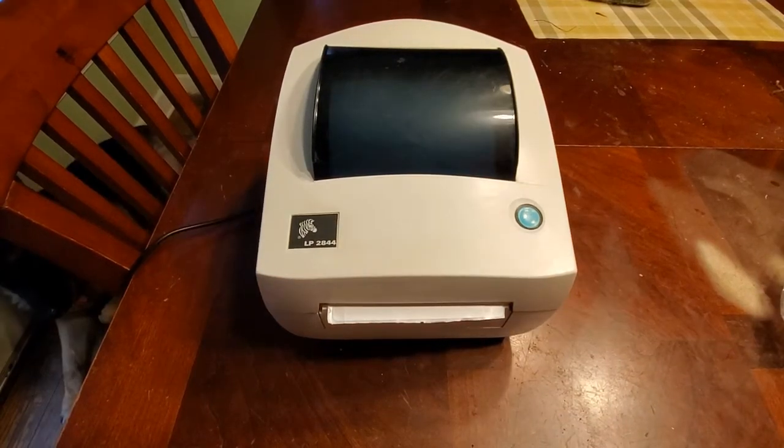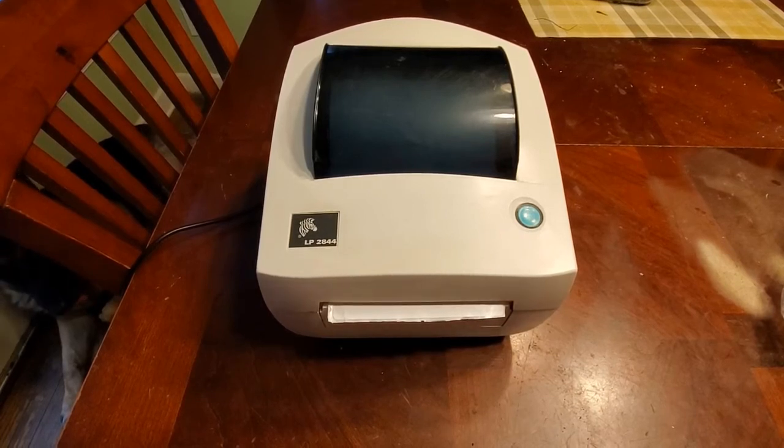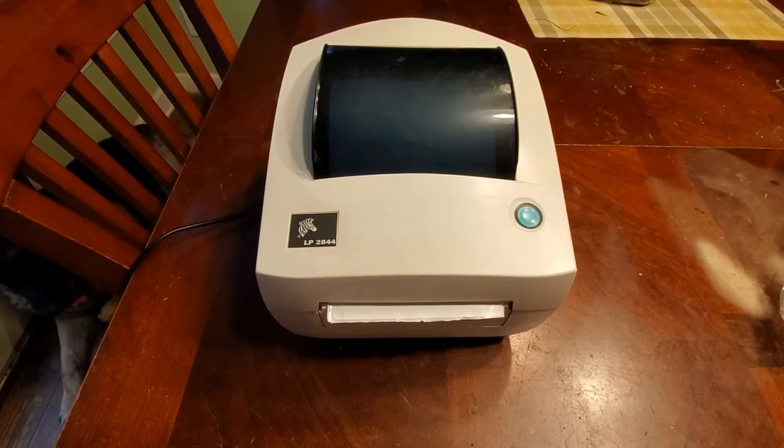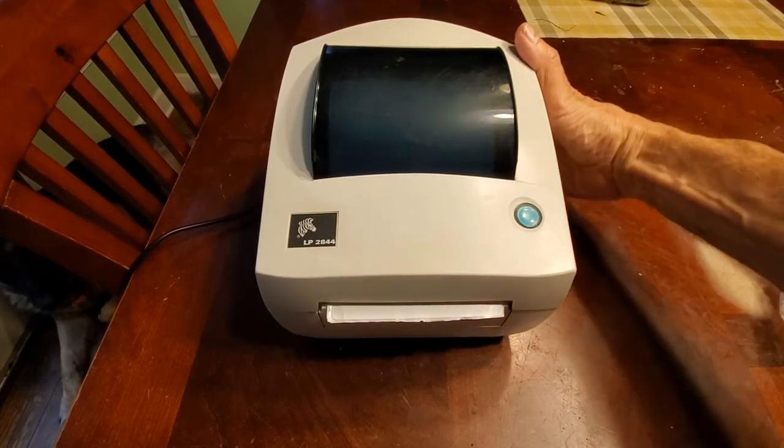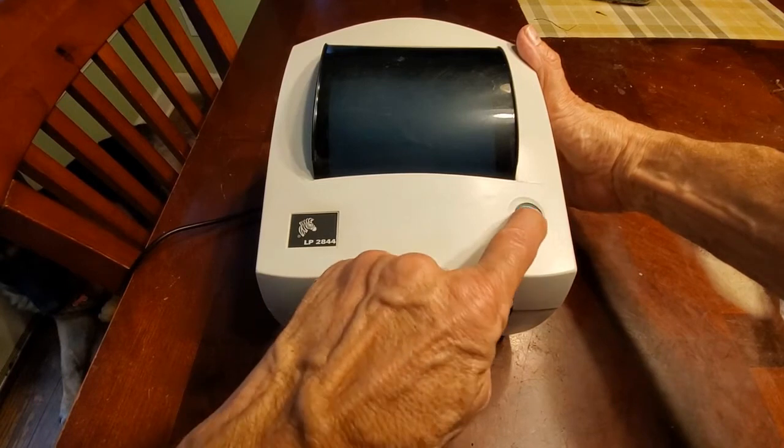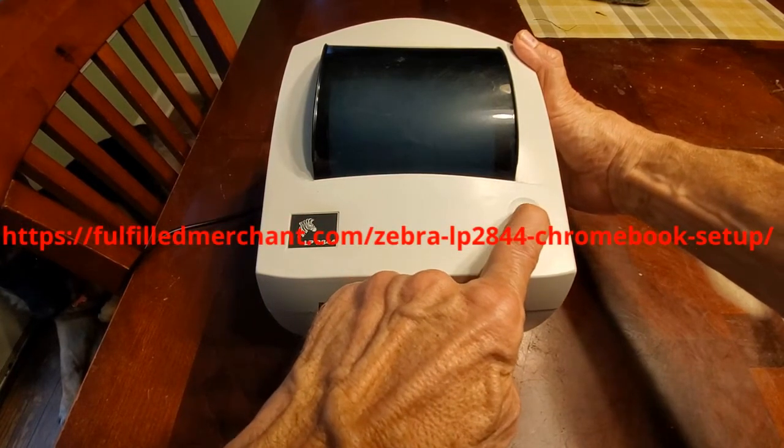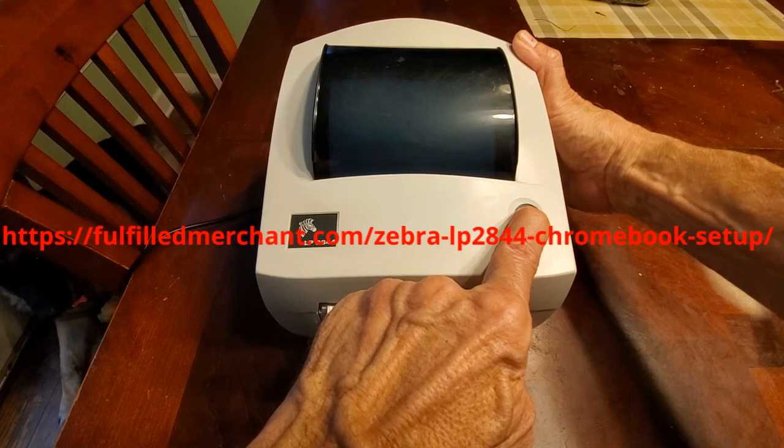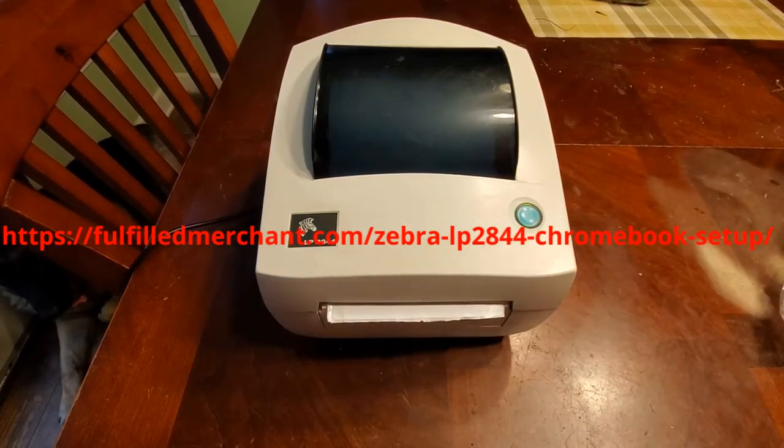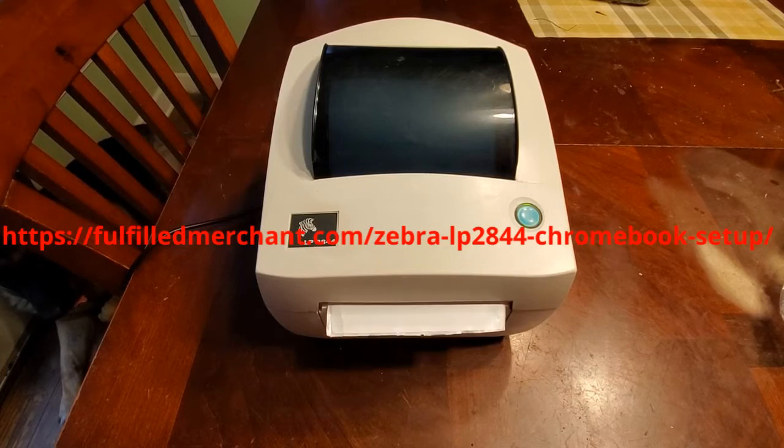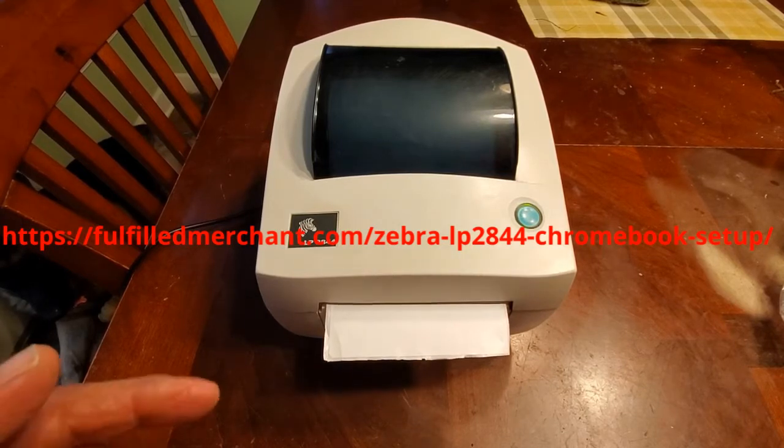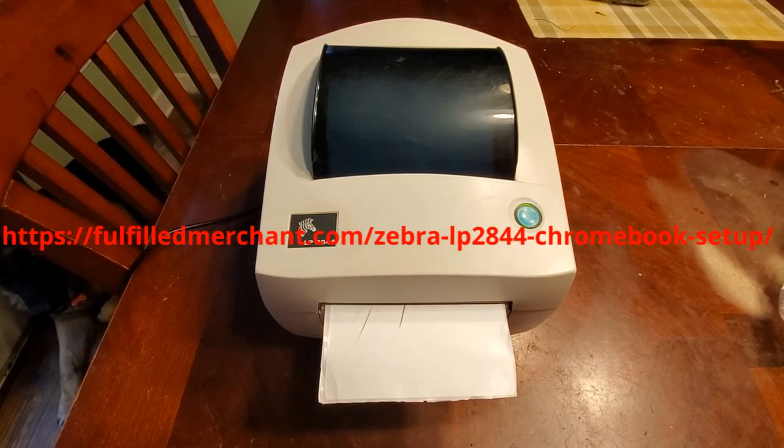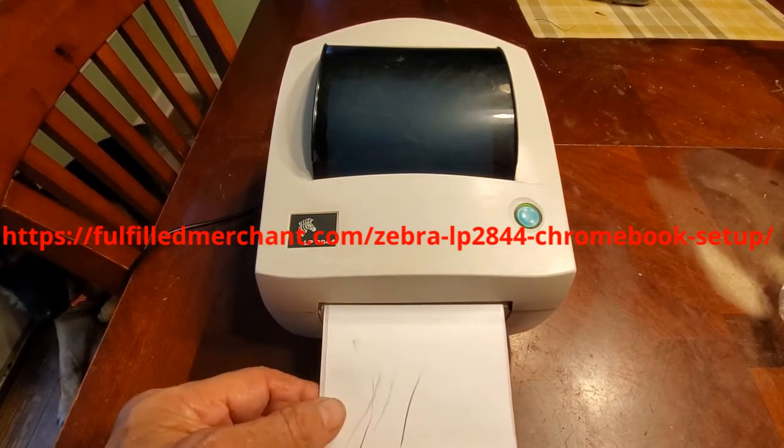So each time you put a different size label in the printer, you need to calibrate it. So let's calibrate this printer. It's pretty simple. The power button is off. Leave the power button off. Press this button. Keep it pressed. Turn the power on. It'll blink red. And it should start calibrating the printer, the label. It's going to take about 20 to 30 seconds. And we're going to watch this whole process.